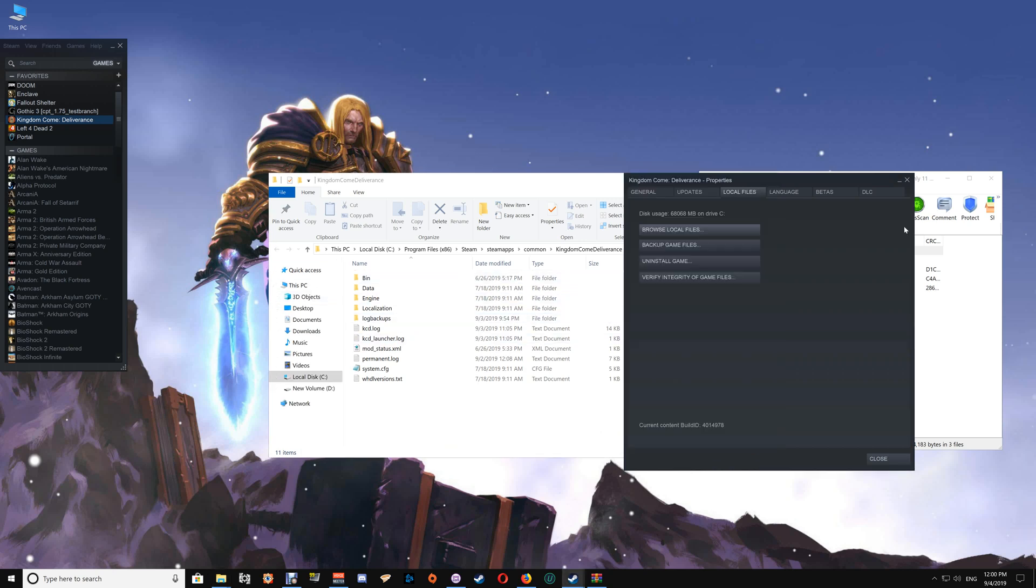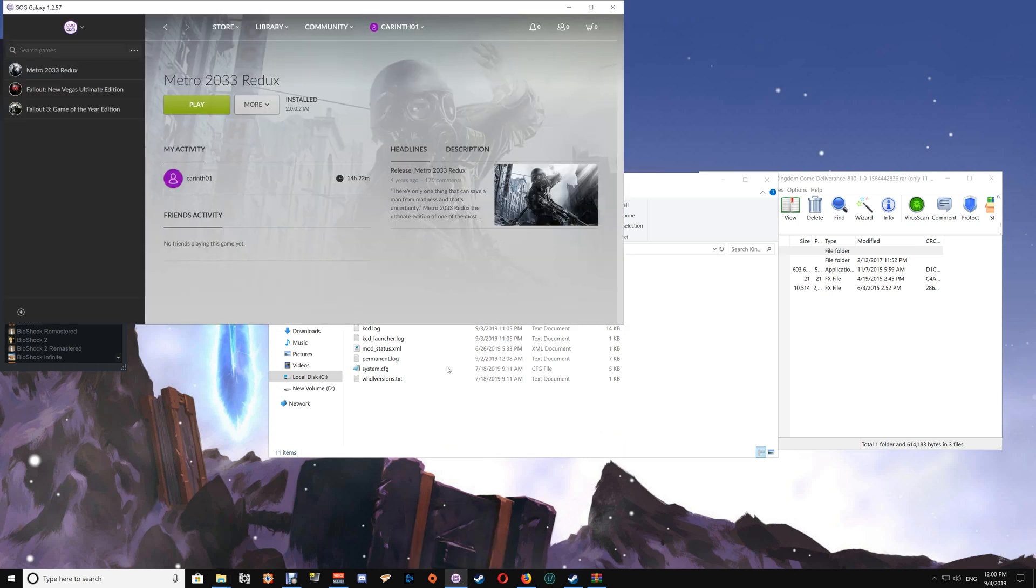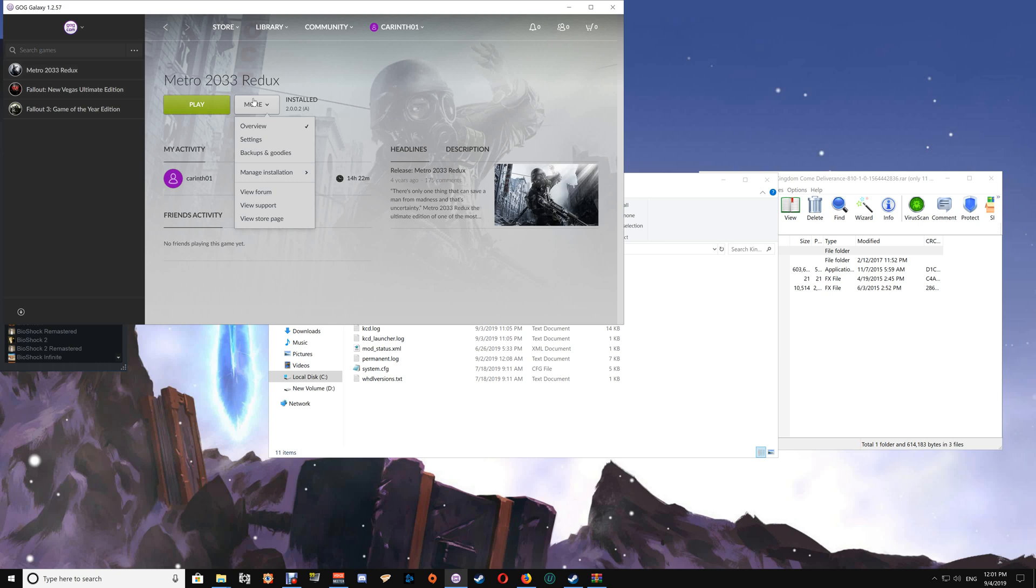If you're a GOG user, all you have to do is open GOG and you'll see it listed along the side. Click on the game title, go to More, Manage Installation, and Show Folder. That will open up the game folder.